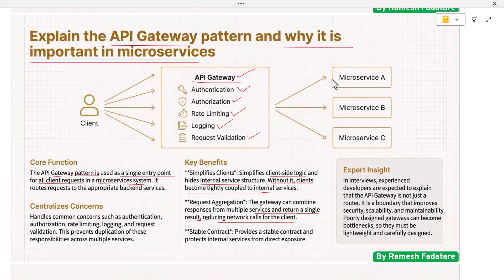Without an API gateway, clients become tightly coupled to internal services, and any service change can break clients. The gateway provides a stable contract and protects internal services from direct exposure.